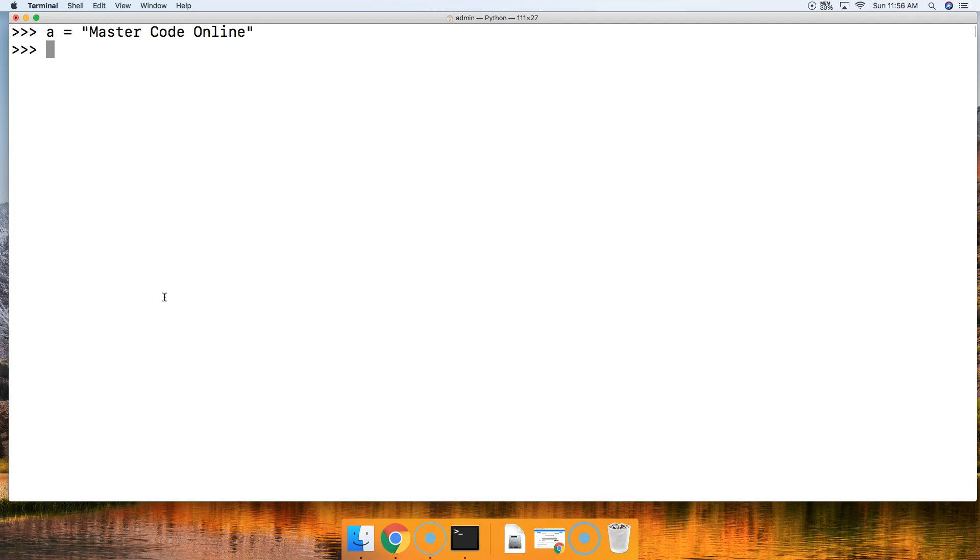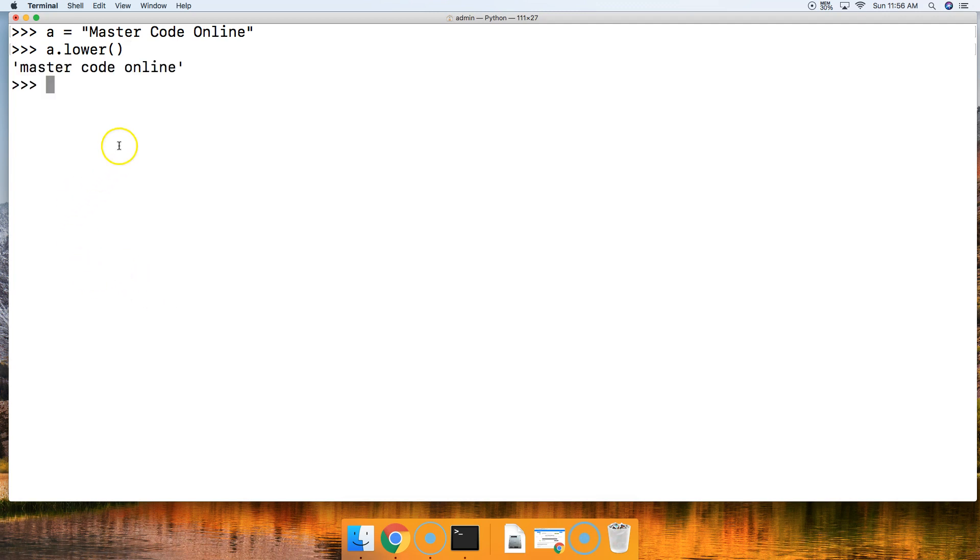So a.lower and then we'll just close out the parentheses because this takes absolutely no arguments. Hit return and we get MasterCodeOnline.